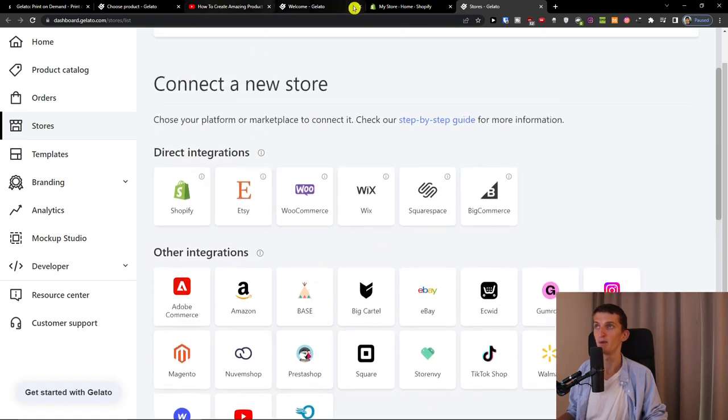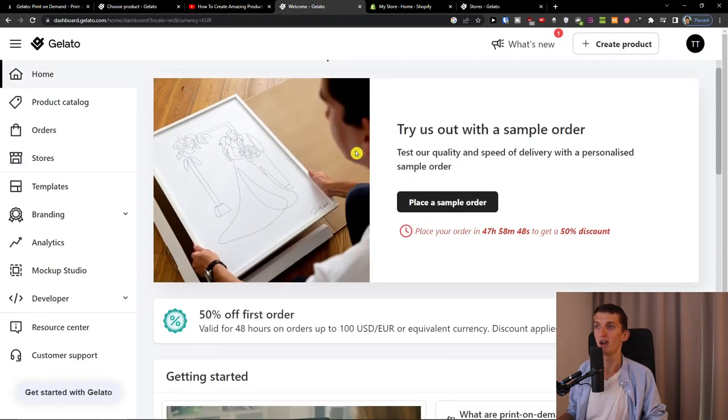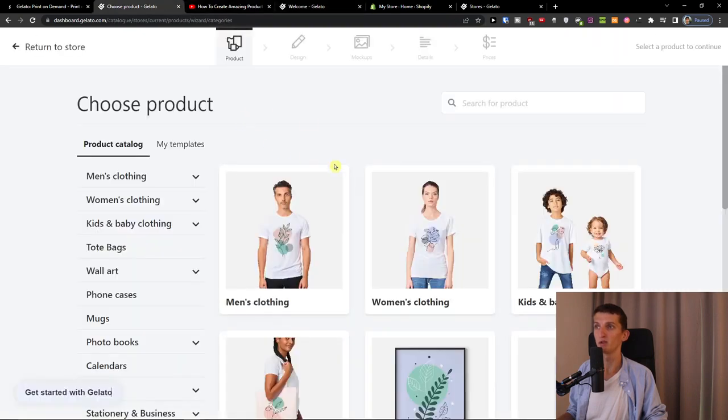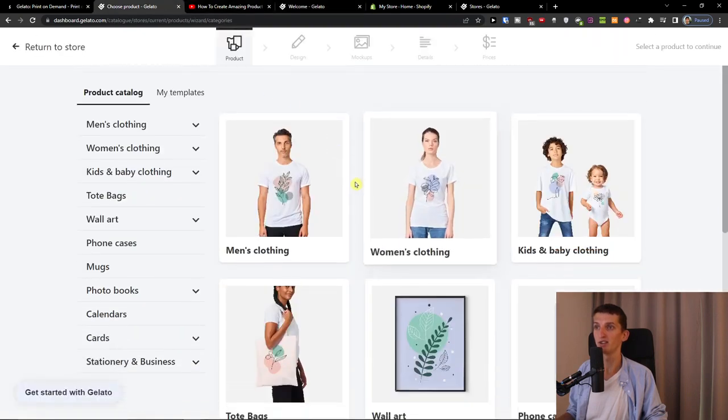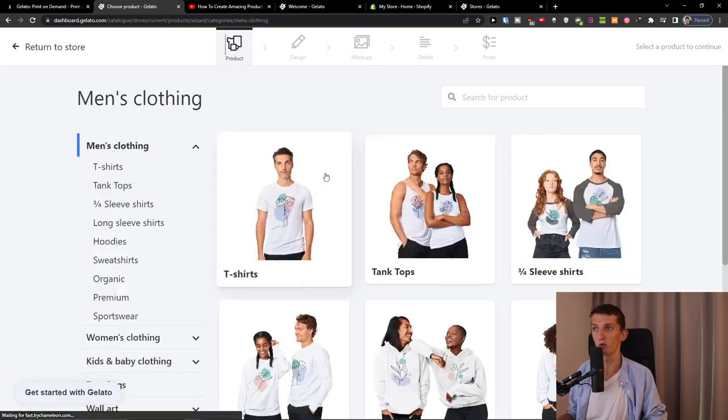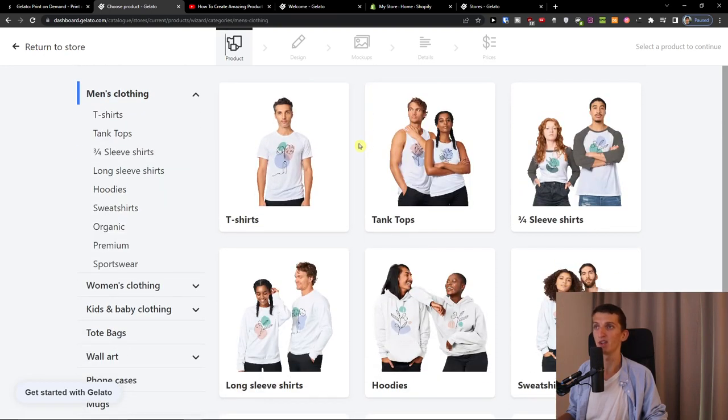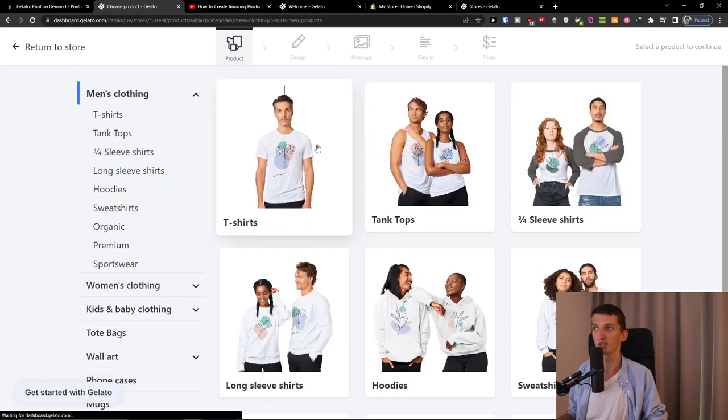Now when I come to Gelato I can try us with a sample order but we are going to do the product. So let's say we're going to go for men's clothing and I'm going to go for t-shirts.